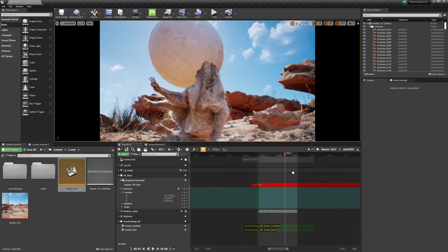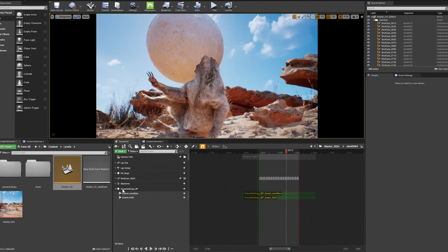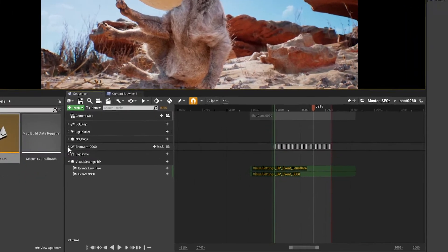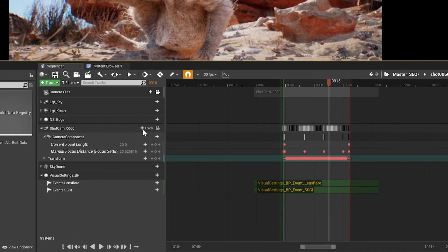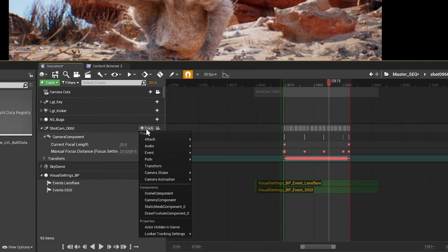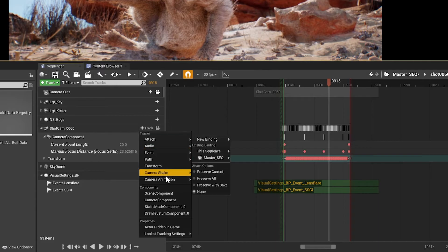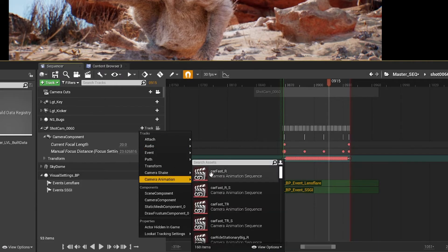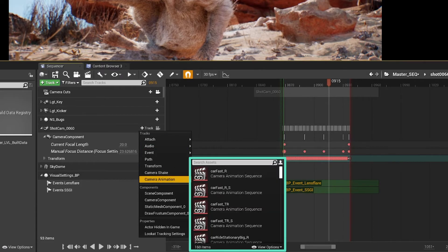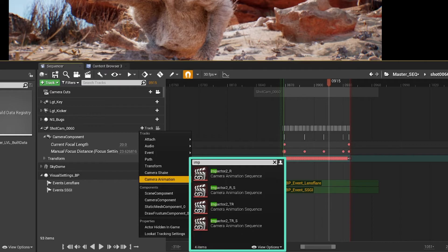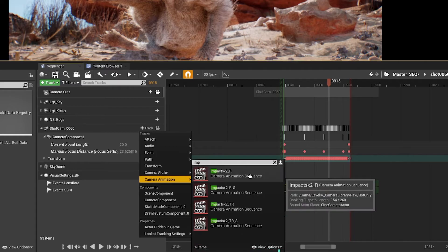So I'm going to find the camera here, and I want to add a new track, camera animation, and now we have our camera library. So I can search for impact, and I'm going to just use the rotation.